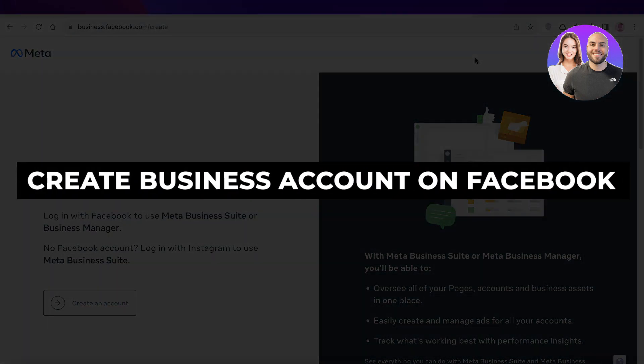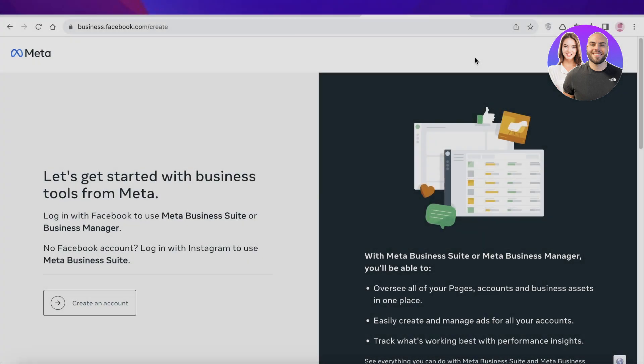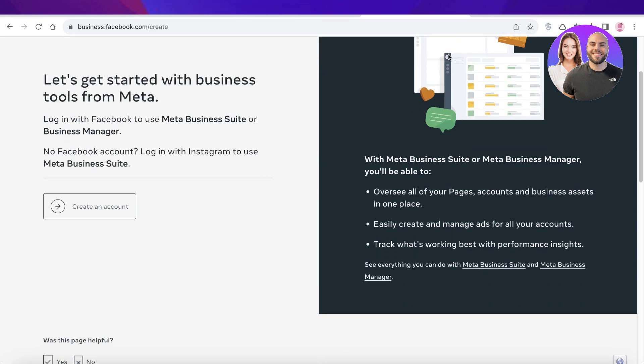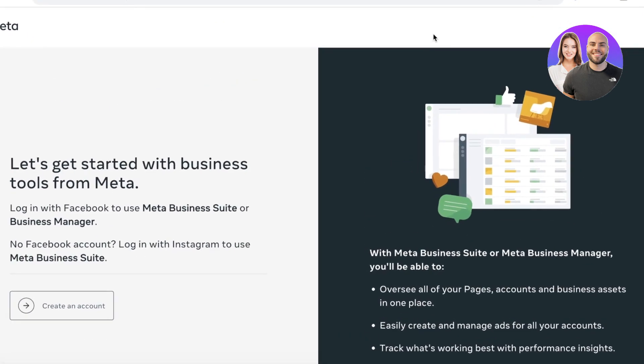How to create a business account on Facebook. Hey guys, welcome back. In this video I'll show you how you can get started with building your Facebook business account. Facebook now goes under the realm of Meta, and Meta can include Instagram and Facebook both.